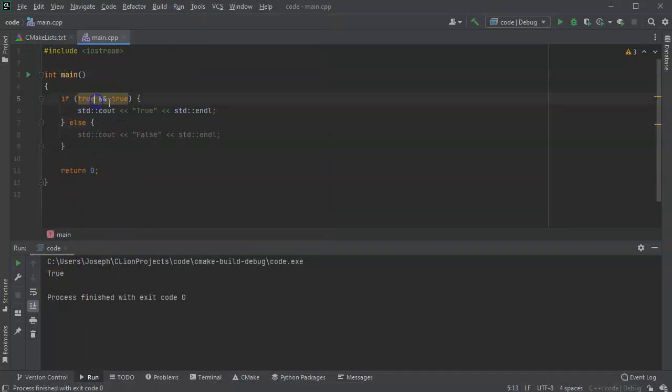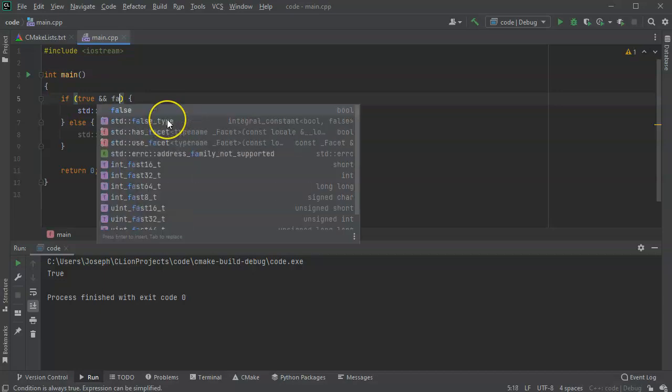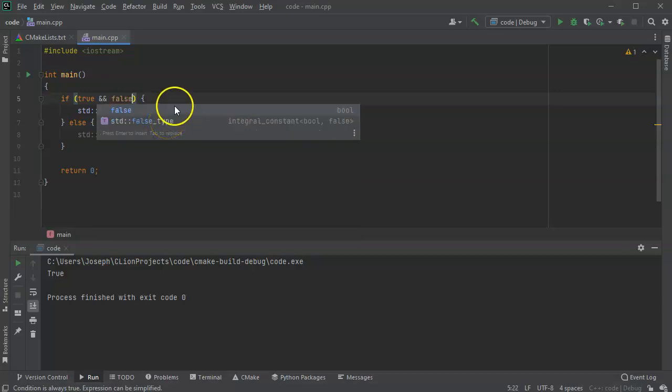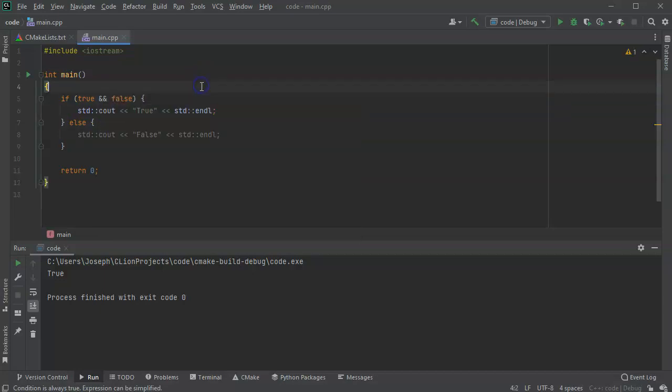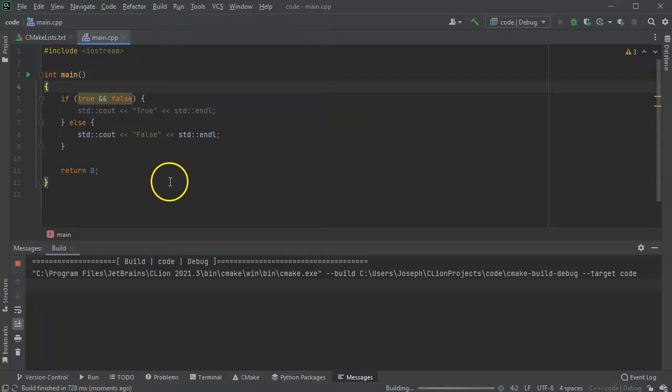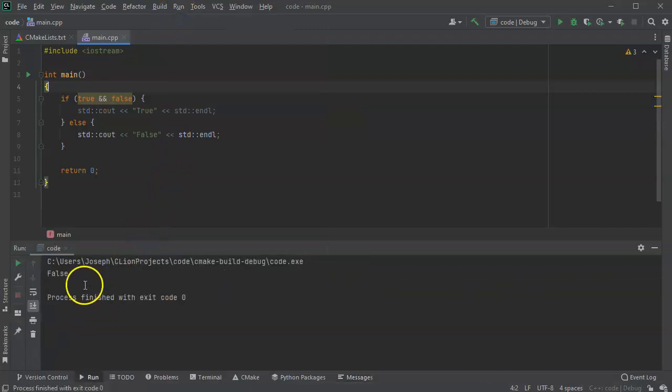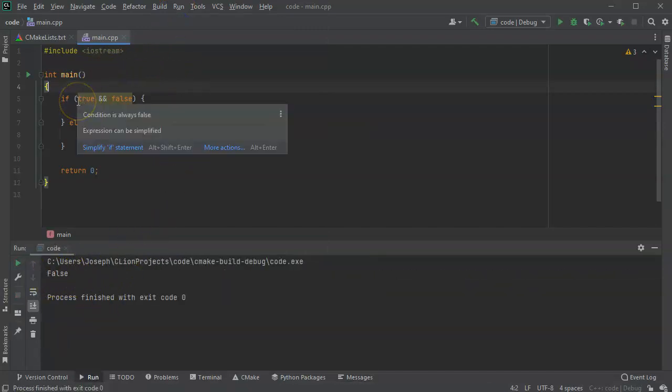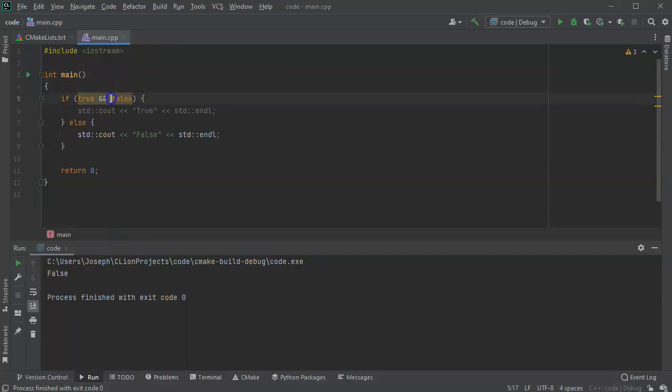And if I do true and false, then the code will run and will produce false. So the and means that they both have to be true for the entire statement to be true.